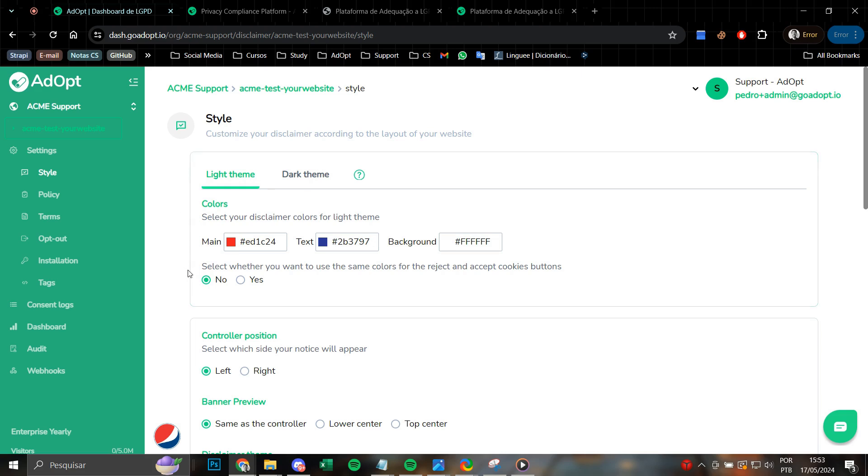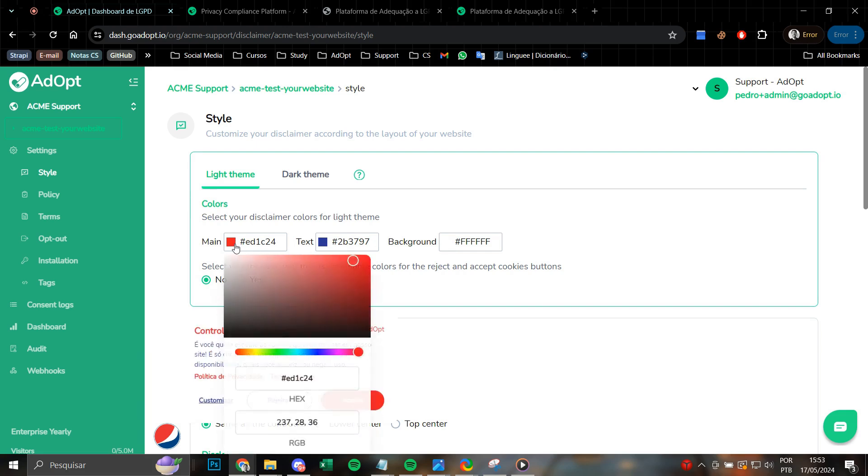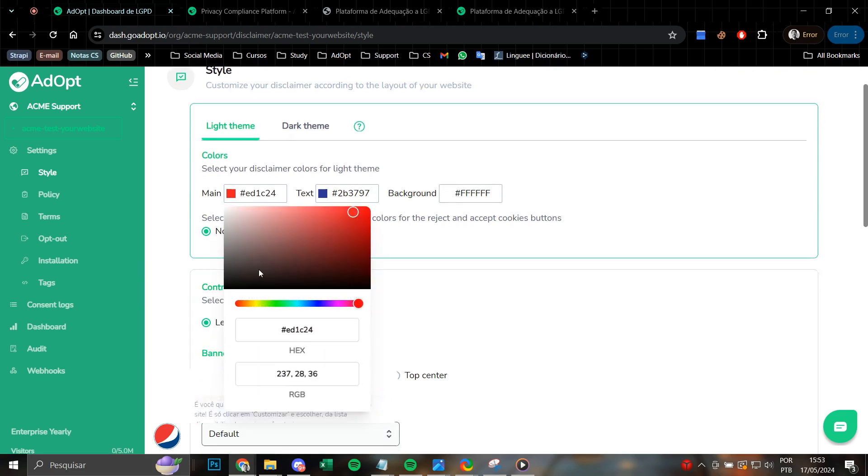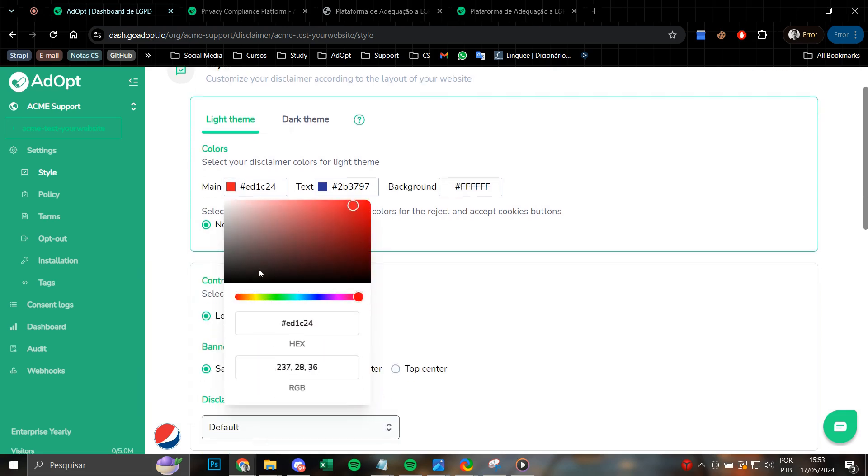This initial stage refers to changes in color. In this case, we have the opportunity to modify the primary colors, text and background of the cookie banner. By clicking on each of the cards, you will have the option to change the colors using RGB codes, hexadecimal codes, or even by clicking and dragging your mouse cursor here in the color selection field provided on the interface.